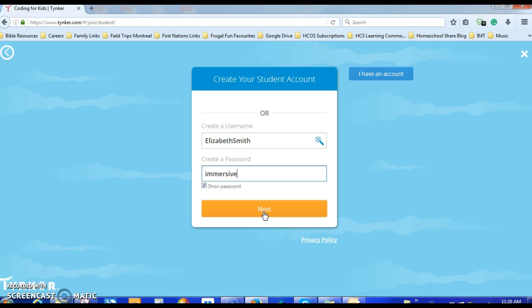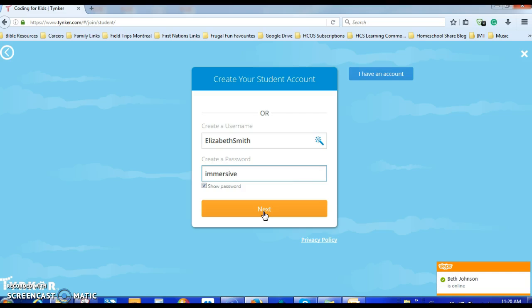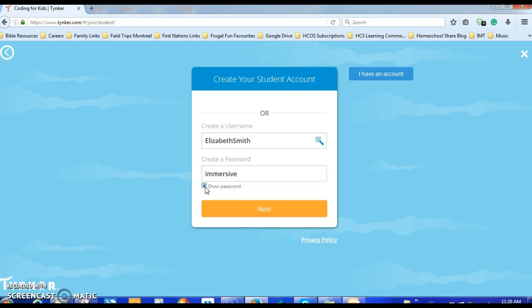That's just a random password I made up. You should probably use your school username, and you can hide the password by unclicking it here so it's secret. This is just a temporary account — in September when we go into the real school activities, you can apply either through your IM teacher or through your homeroom individualized teacher and they'll be able to set this up for you.